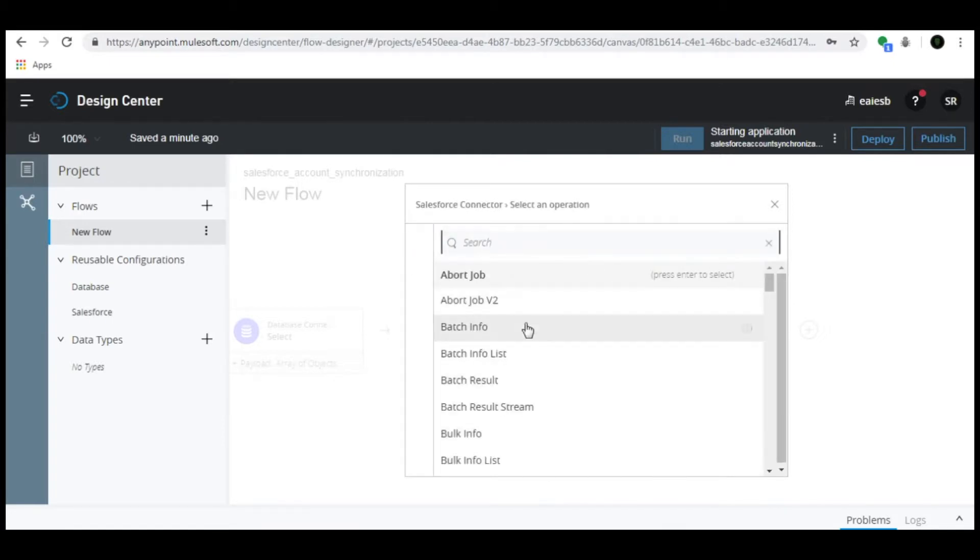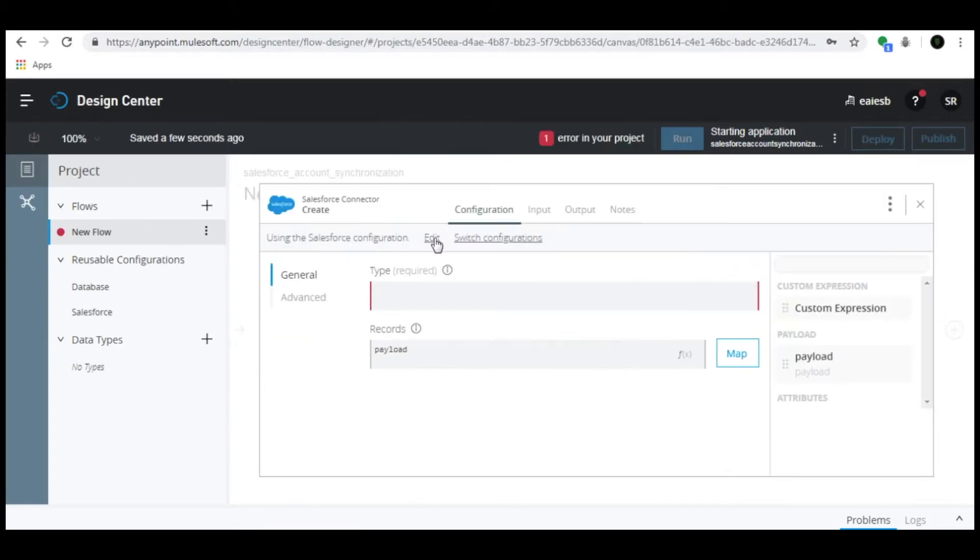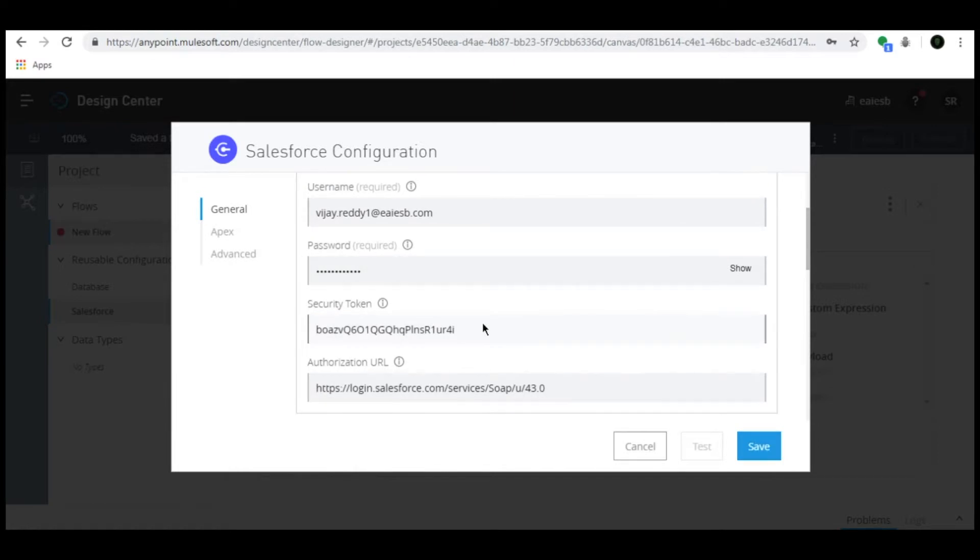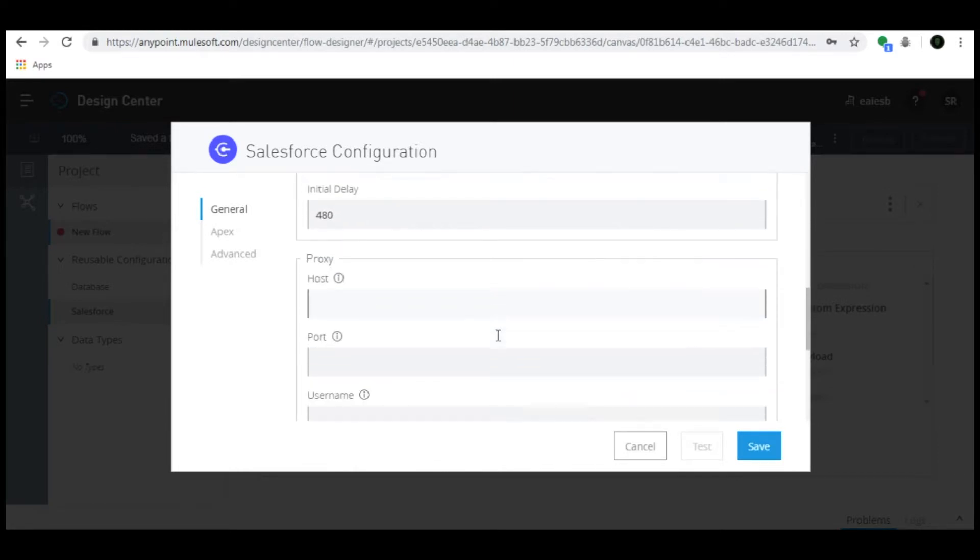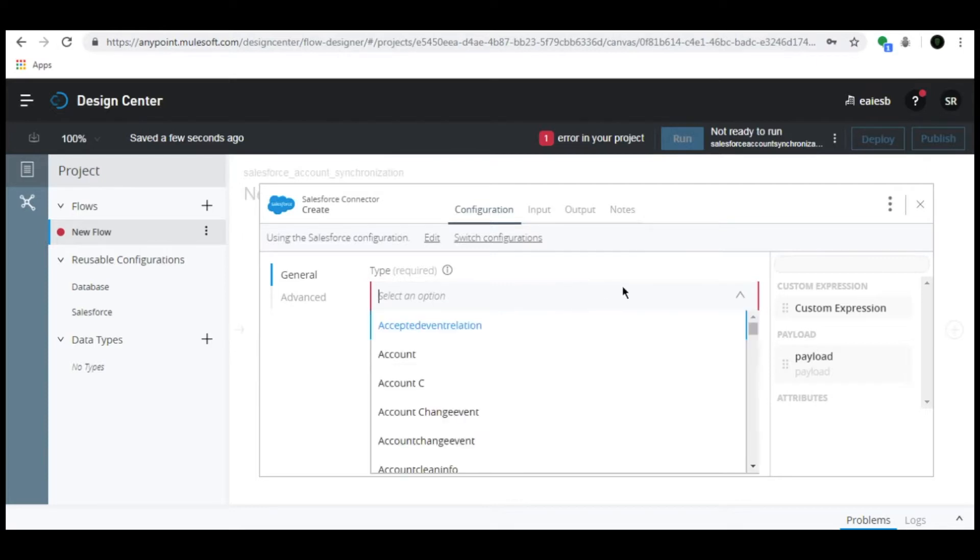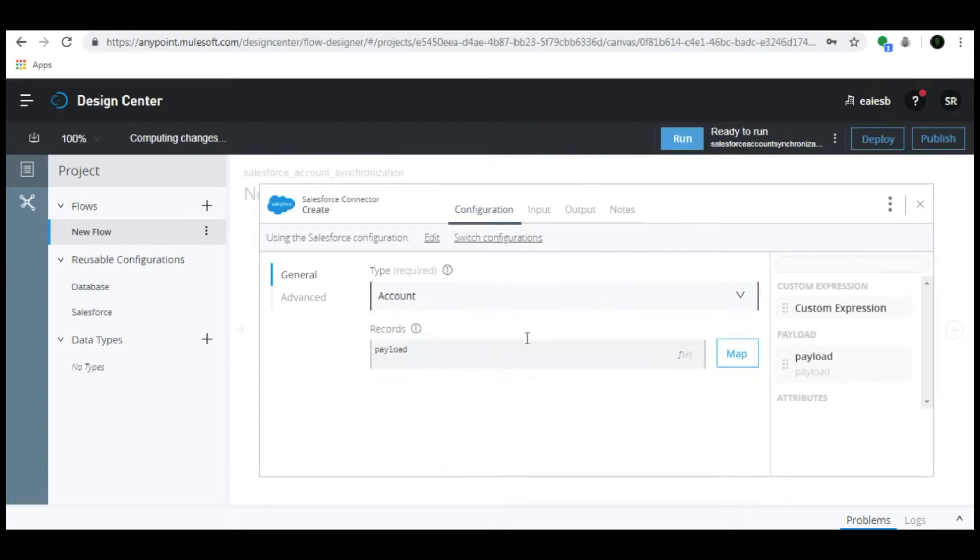Select operation as Create. In the General tab, provide the credentials and details for the required fields. Click Save button. In Type, select Account.